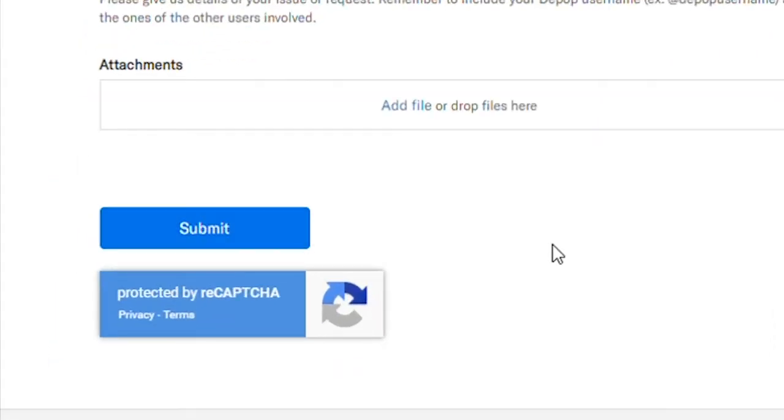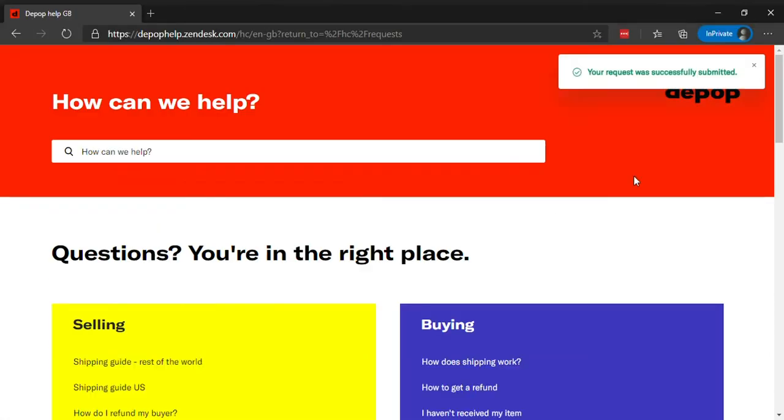Depop will email you for any further procedures or confirmation of your account closure. You can also directly email Depop support to request your account closure.